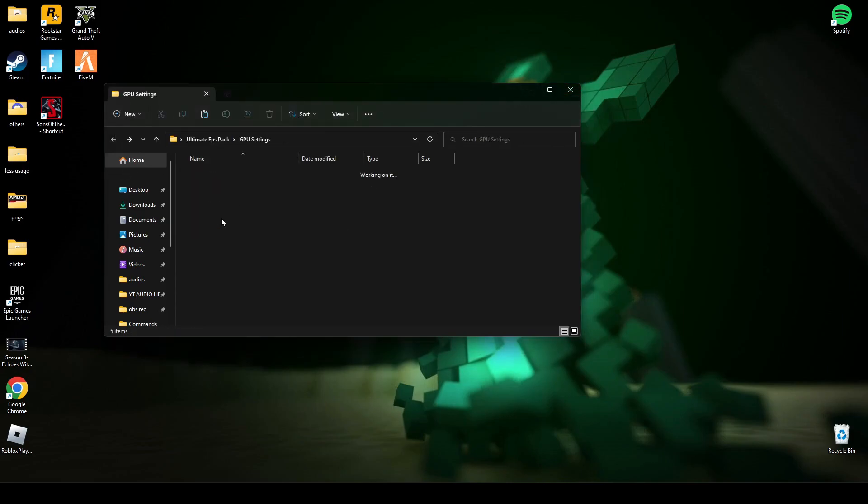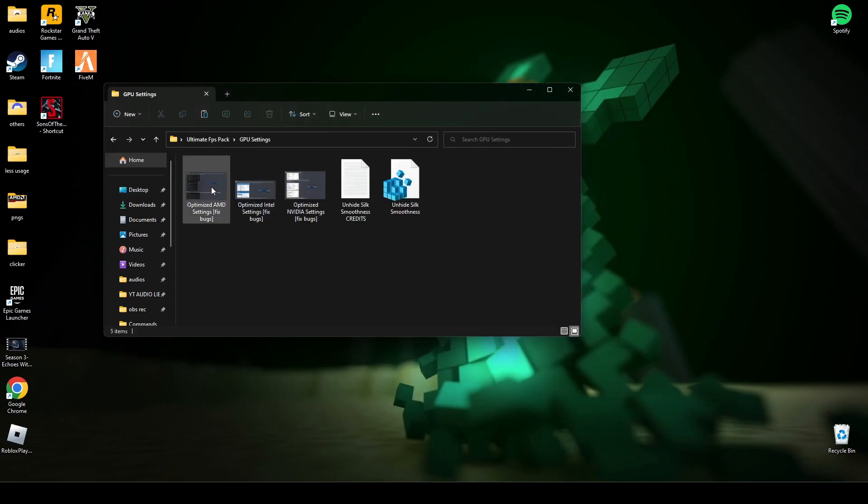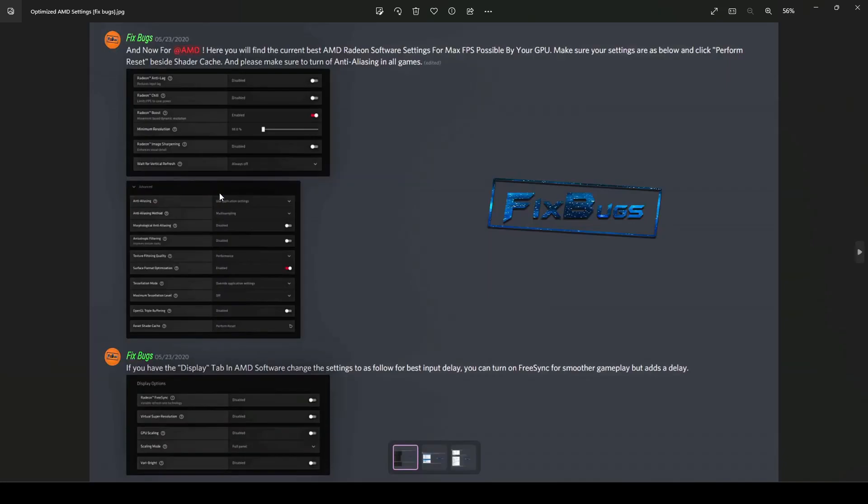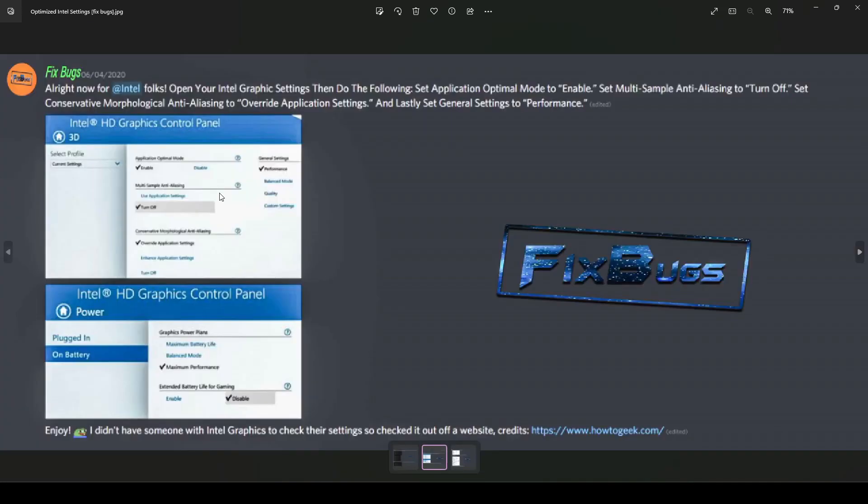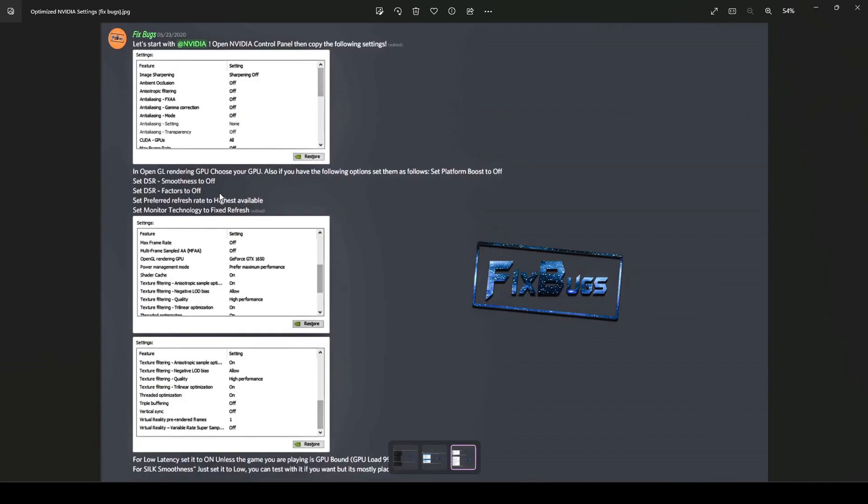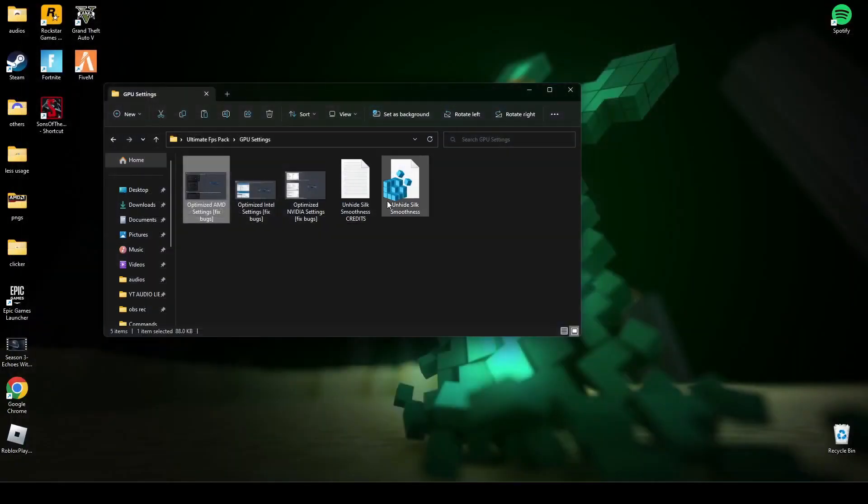After that, go to GPU settings. There are three GPU settings: AMD, Intel HD, and Nvidia. Depending on which graphics card you have, you have to apply these graphic settings. This one is for AMD, this one is for Intel HD, and this one is for Nvidia graphics. After you're done applying those, make sure you run this registry file.